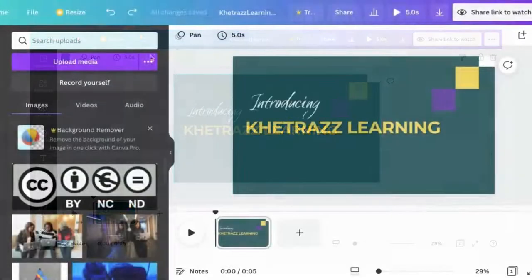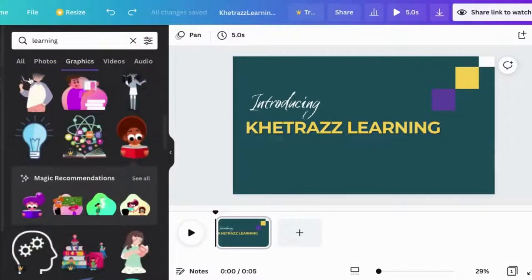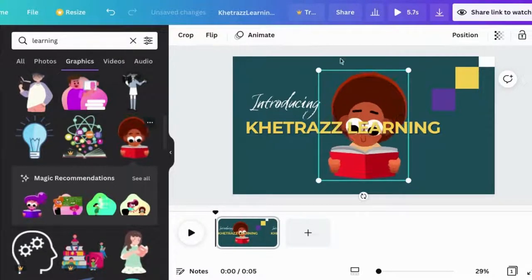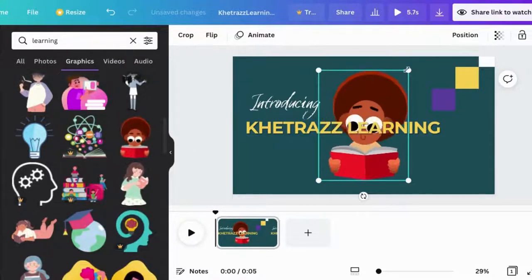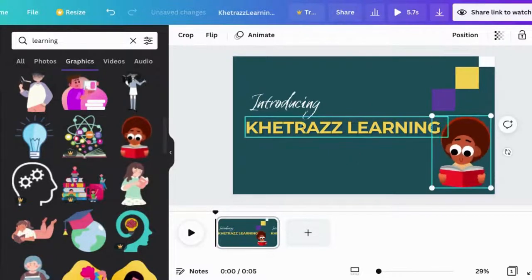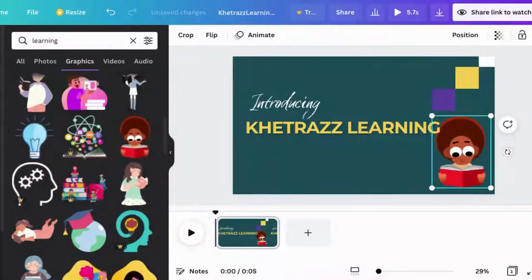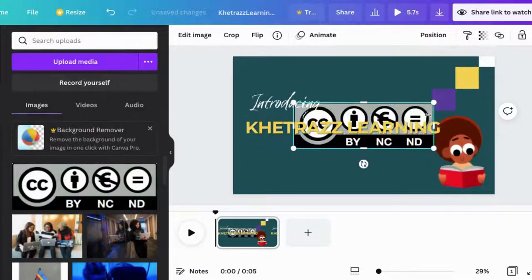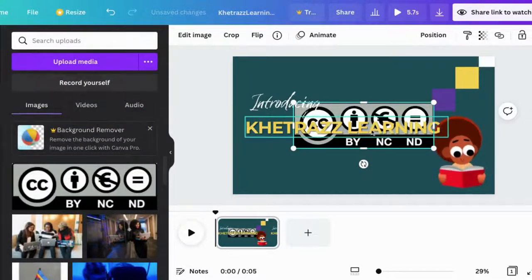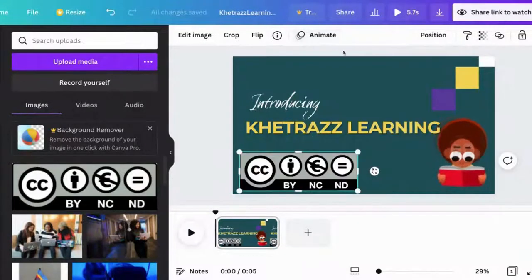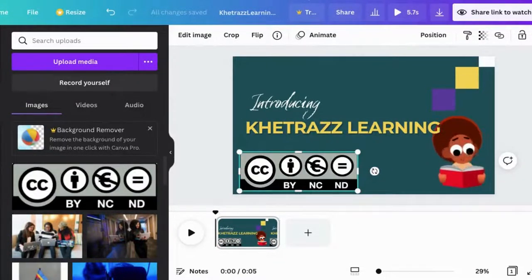Add in some elements such as GIFs. I typed in learning and can choose one I like. You can also go to your uploads to include things like a Creative Commons license and continue adding until you're satisfied.